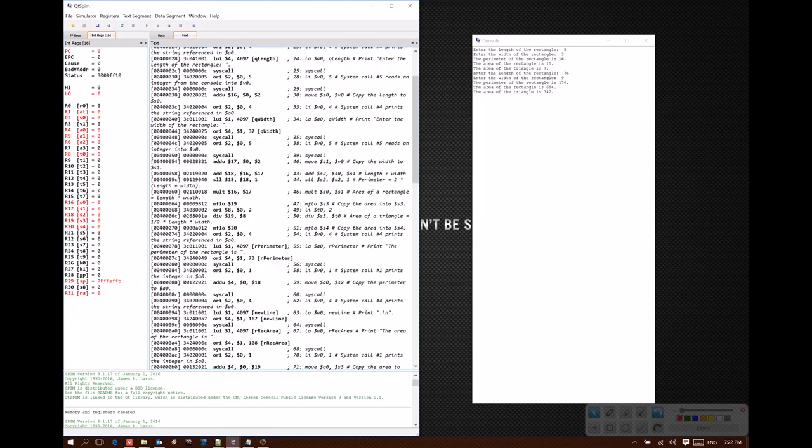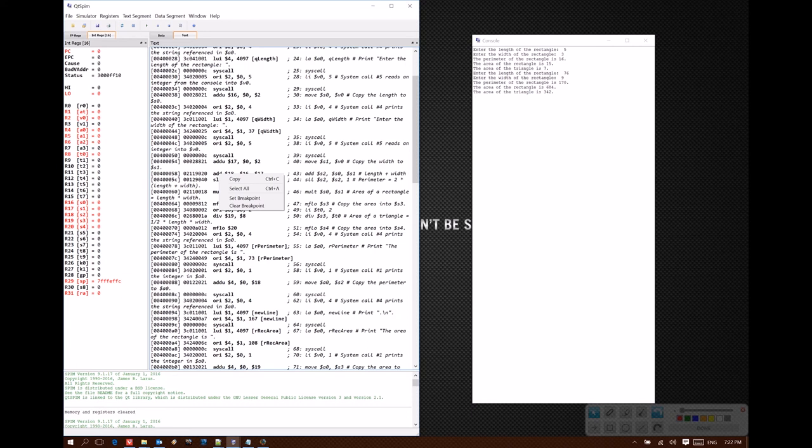So I think it's likely that if I have a bug, it's related to the arithmetic here. So I'm going to right-click on this first line of code where I'm doing arithmetic, which is the add instruction, and I'm going to click set breakpoint.